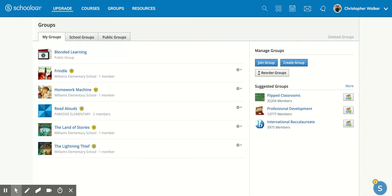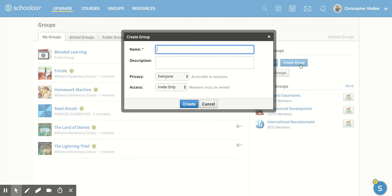When you're here, it's going to look very similar to the courses page. You're going to come to the right side and click on create group, and that's going to open this new screen for you.